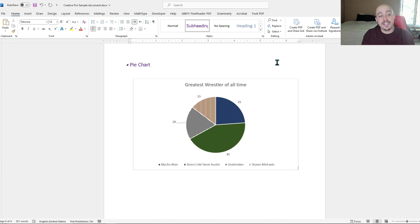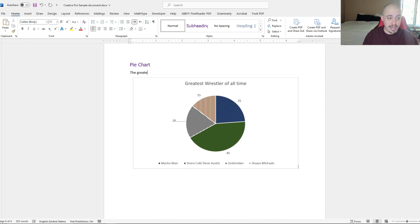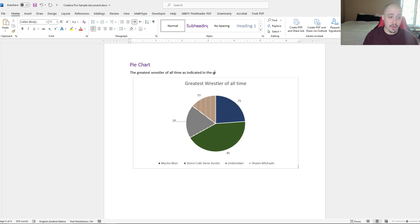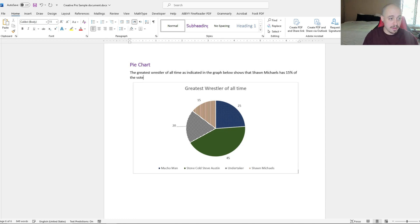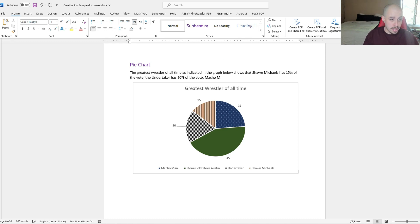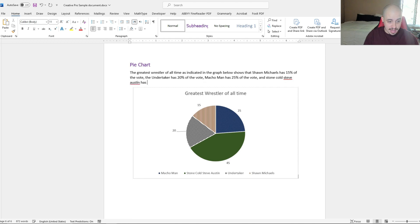So our description, I want to make sure that I include all of the relevant information. So I would say the greatest wrestler of all time, as indicated in the graph below, shows that Shawn Michaels has 15% of the vote, The Undertaker has 20% of the vote, Macho Man has 25% of the vote, and Stone Cold Steve Austin has 45% of the vote.